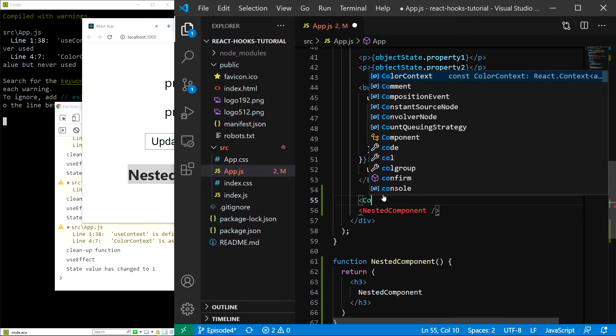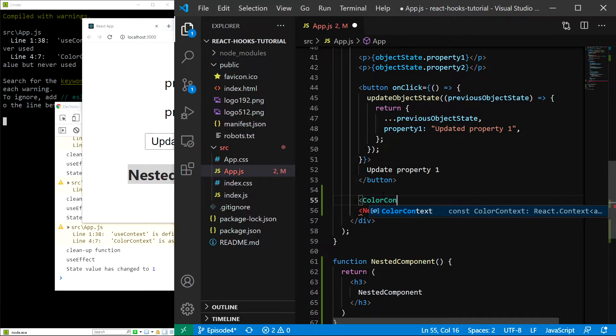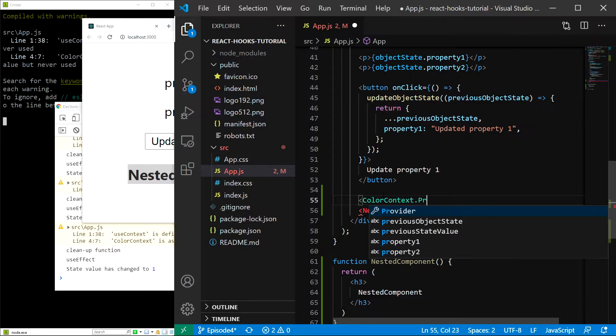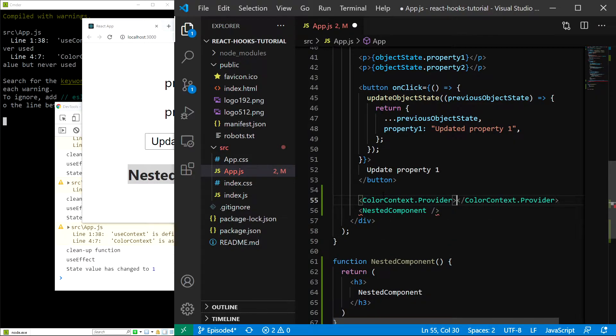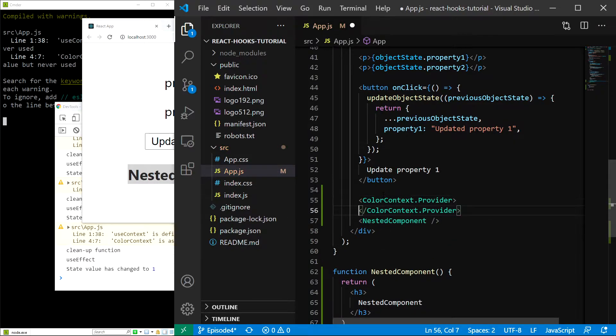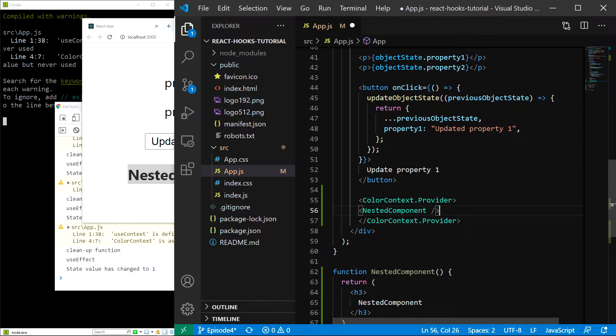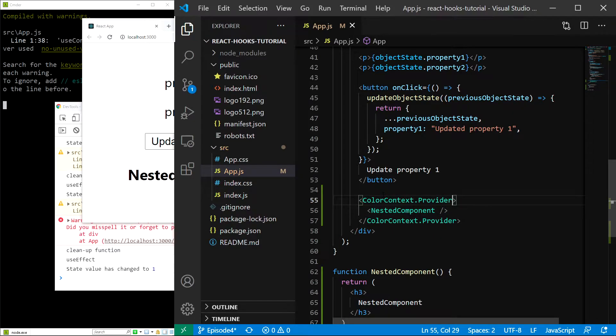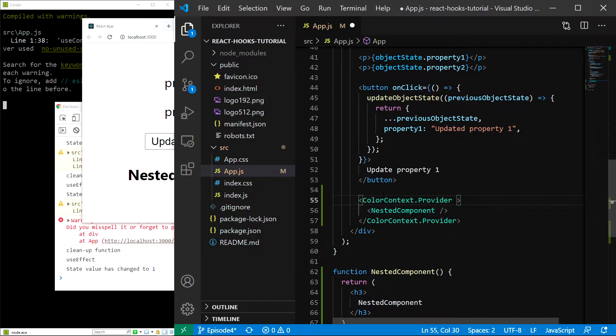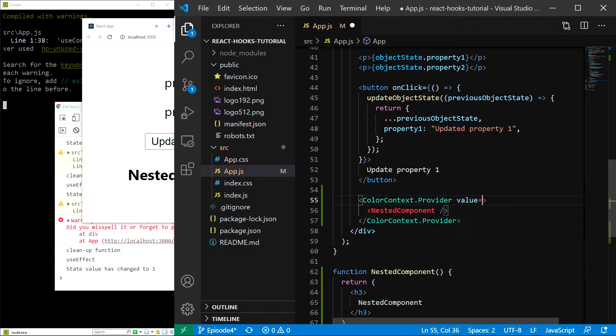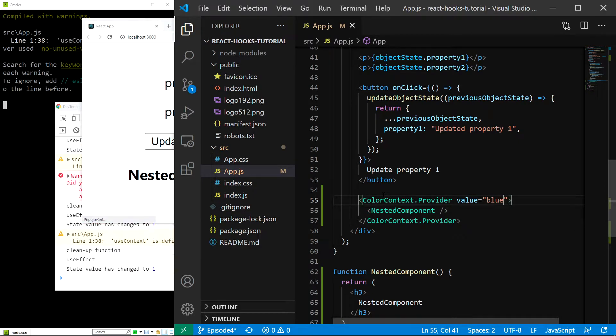All we have to do is surround our nested component with the provider. So, I am going to type colorContext.provider. And then, get our nested component inside. Save. And one more thing we have to do is provide our context value, which can be anything we want. Since it's a colorContext, I will provide a color, let's say blue. So, value is going to equal blue. Save.